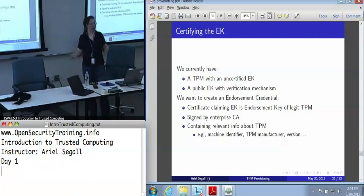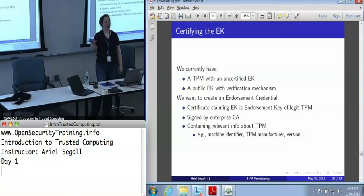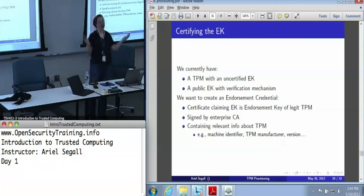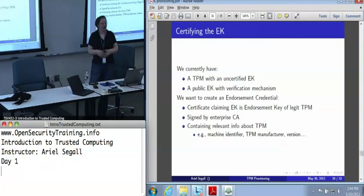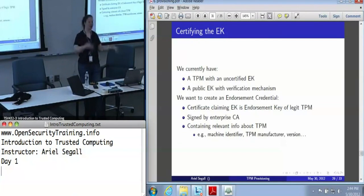There are some folks online who run CAs that will sign anything, but that doesn't really help much. What we care about is: for all the people who are likely to want to trust your TPM, pick a CA or multiple CAs that they will trust. When we certify it, we also want to include relevant information about the TPM. It's one thing to say this is a TPM endorsement key, but we really recommend including things like the TPM manufacturer or the version number — so if somebody discovers an exploit in, say, Broadcom's TPMs, you know which endorsement keys actually belong to Broadcom TPMs.